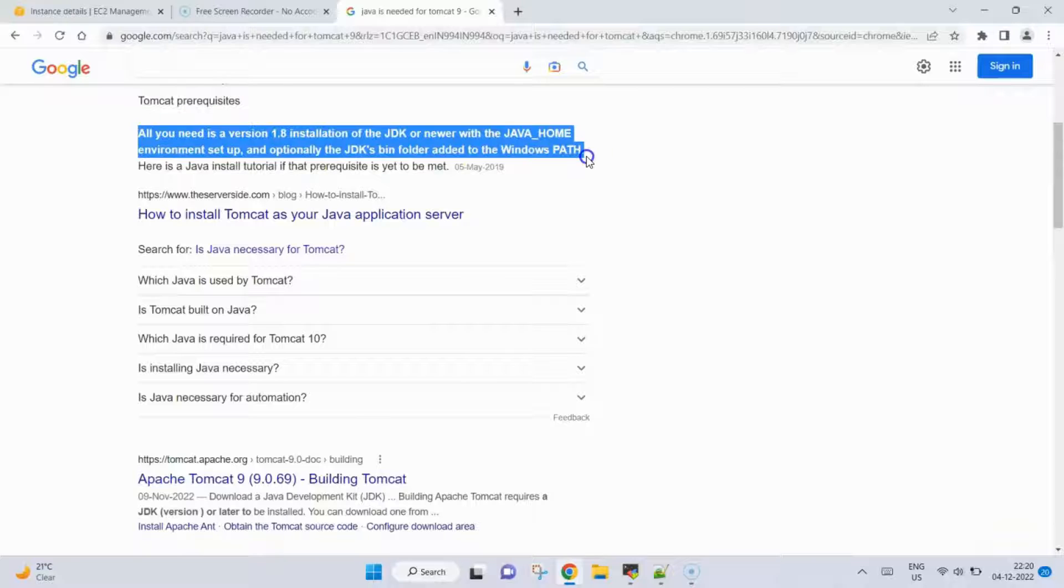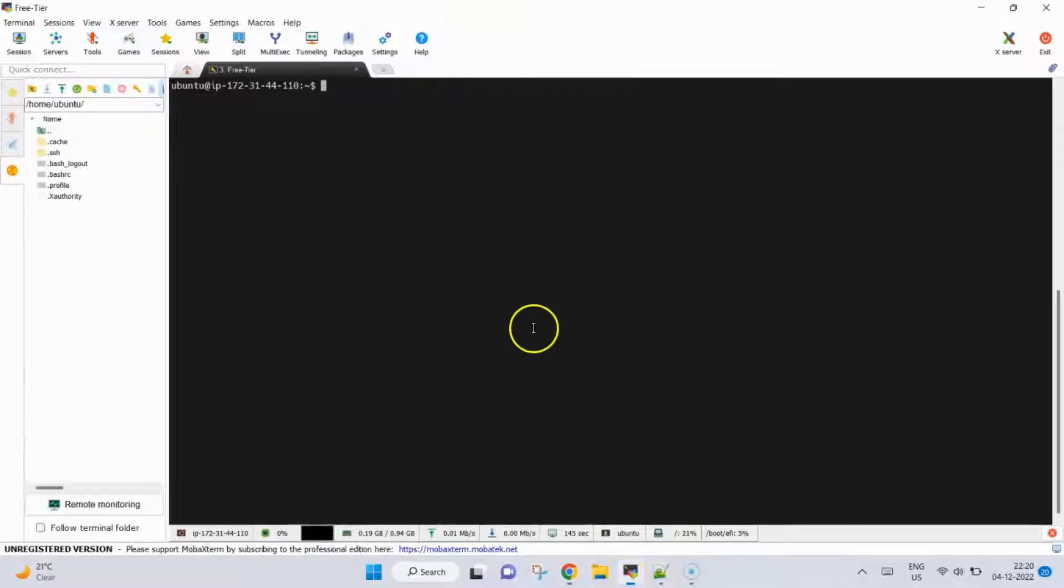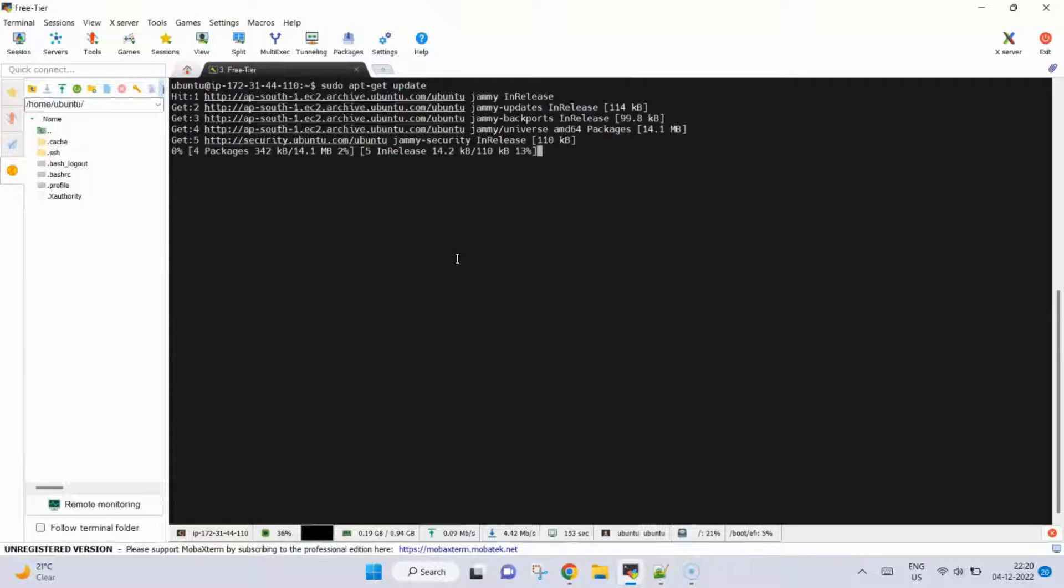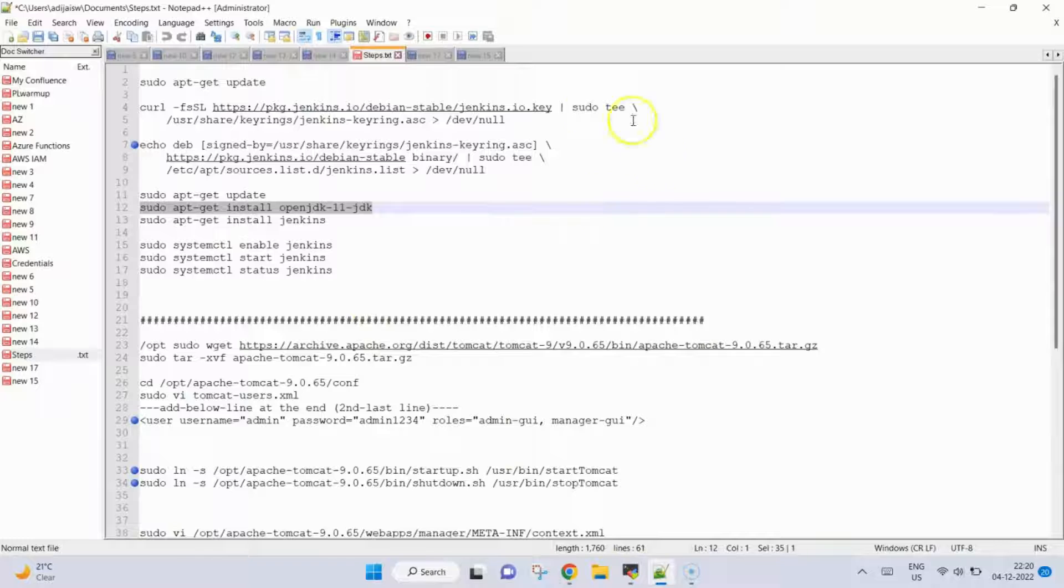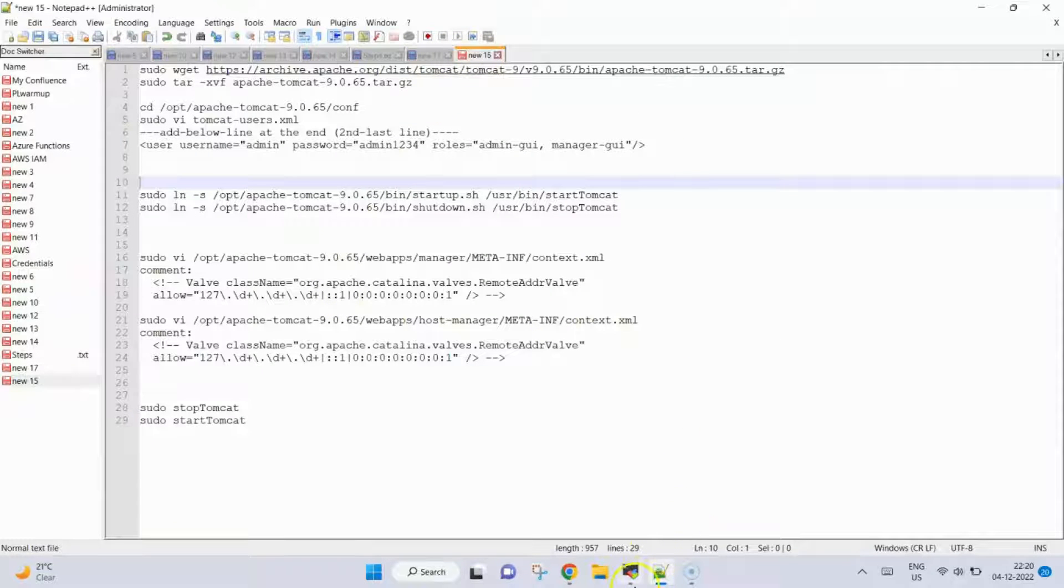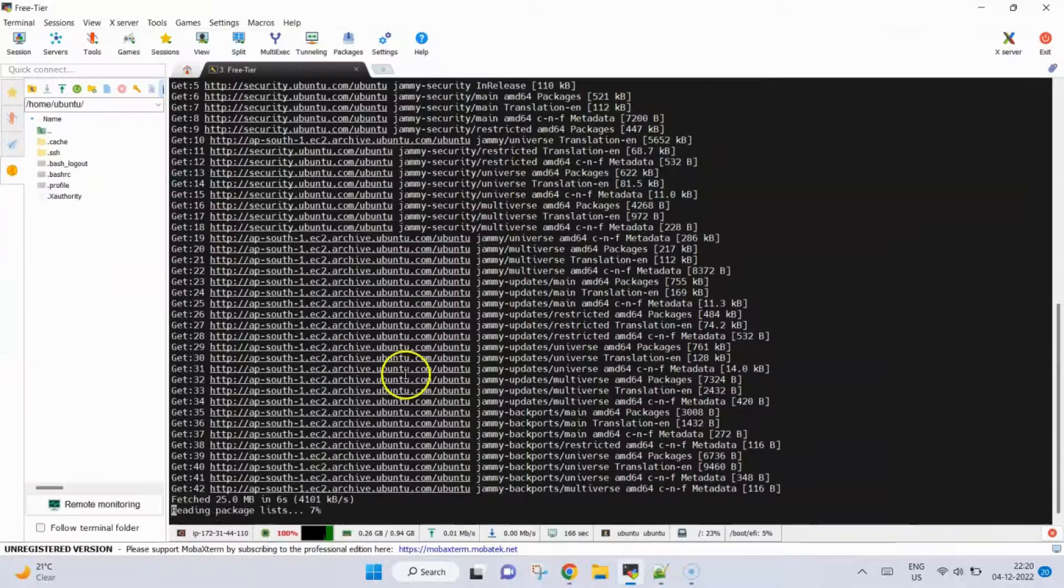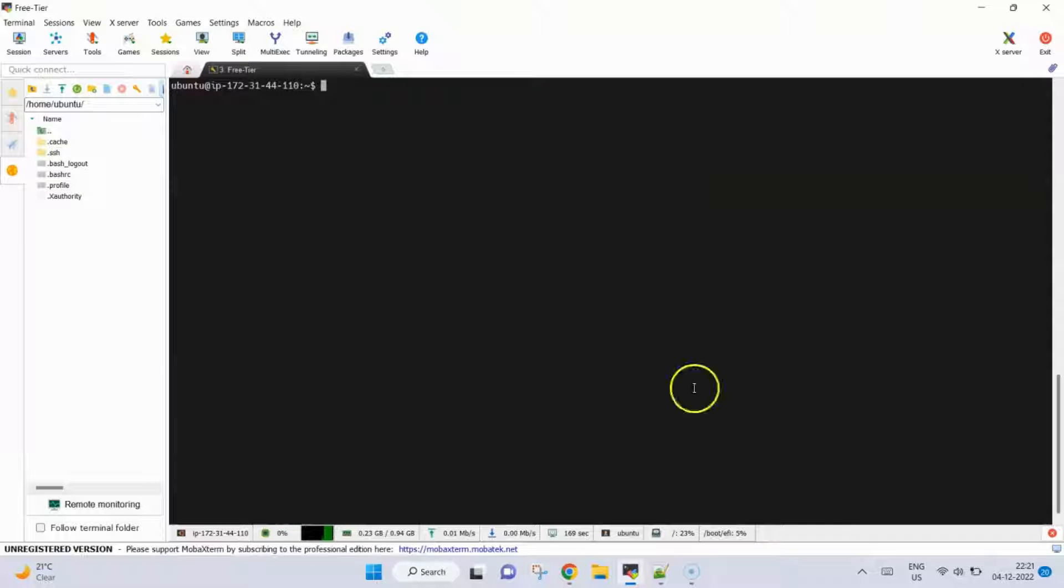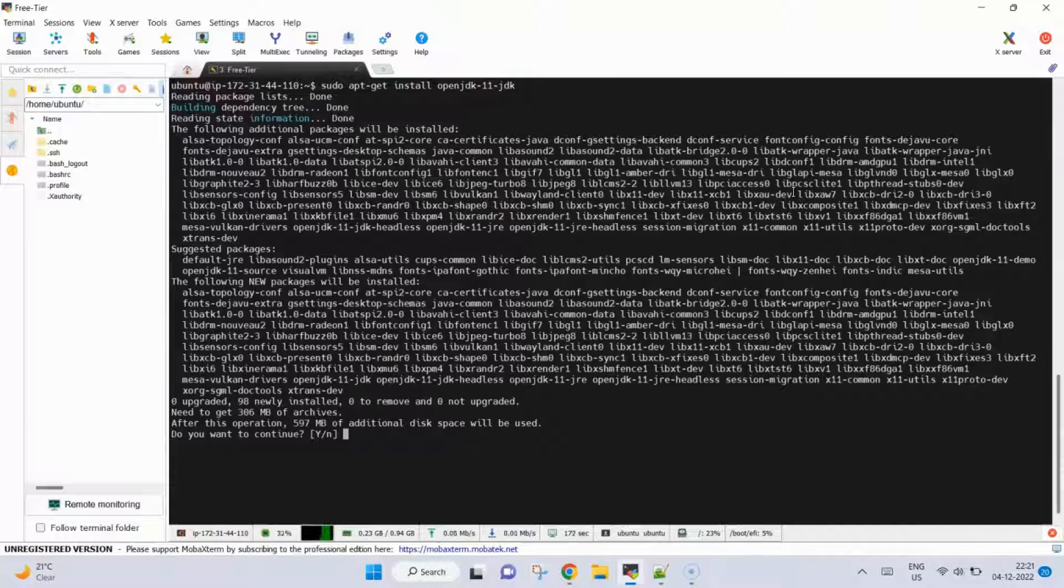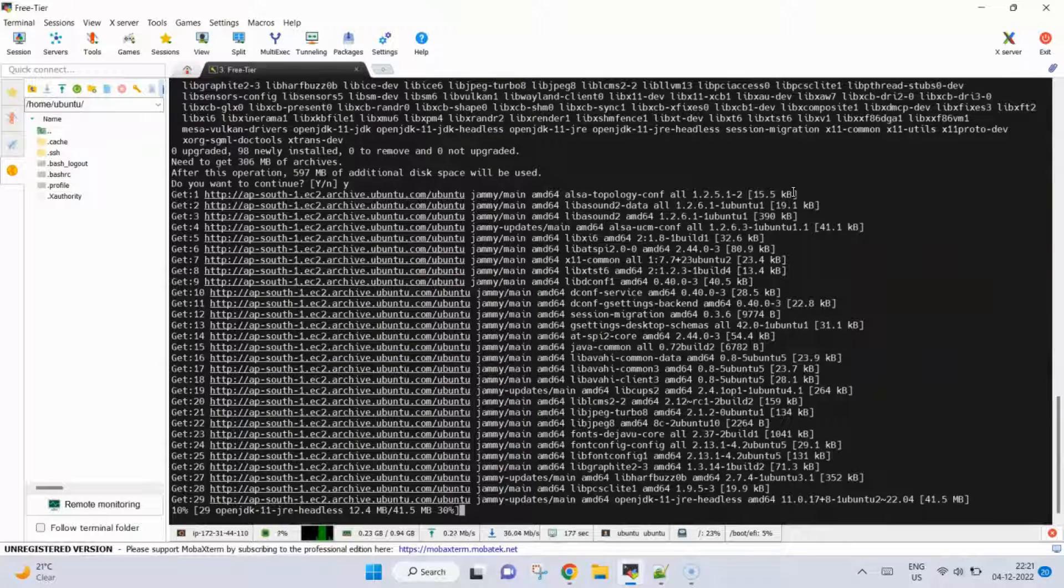What I will do is first install Java. We will run apt update to update the packages. Meanwhile this is updating packages, I will copy the command to install Java. This is the command, I will install JDK 11. The package is updated, so we paste this.